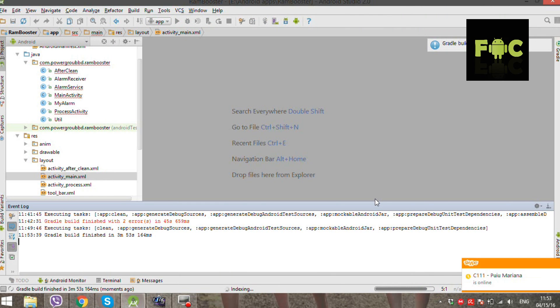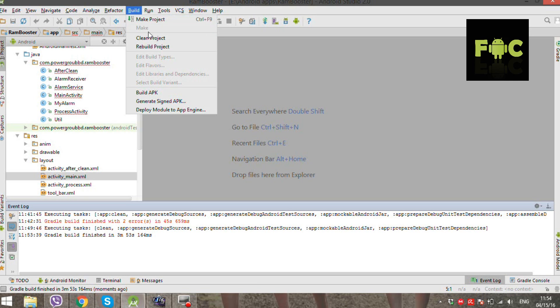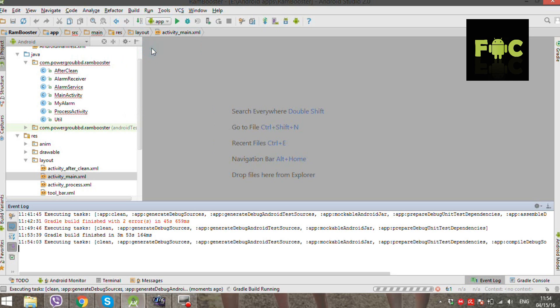Now that the project is clean, we need to rebuild it. Navigate to the Build menu and select Rebuild Project. Watch the process bar.